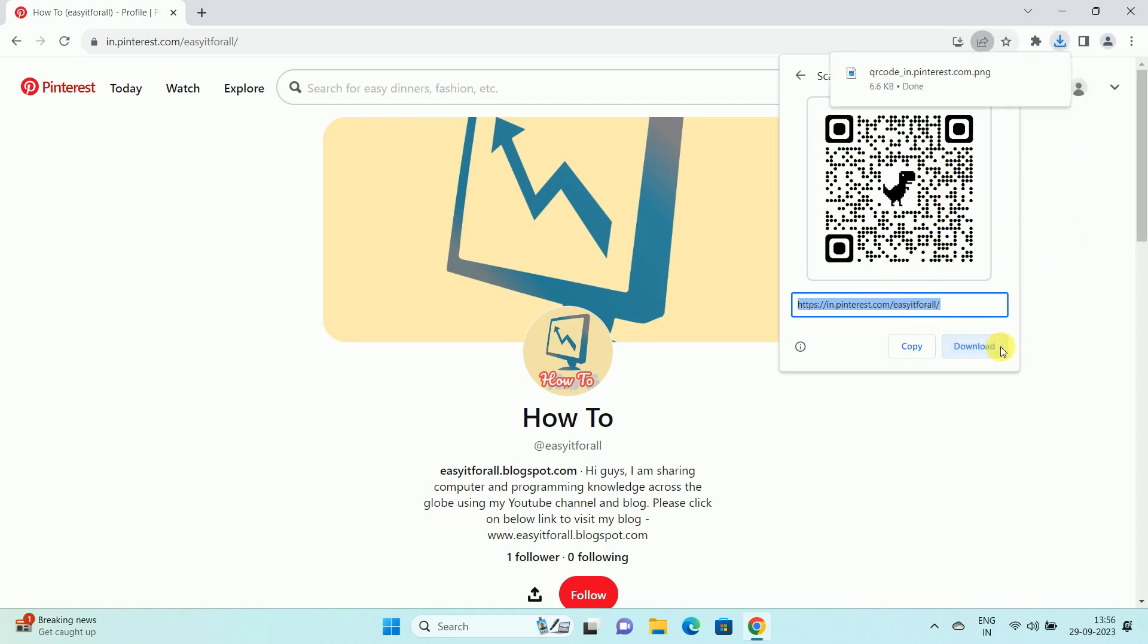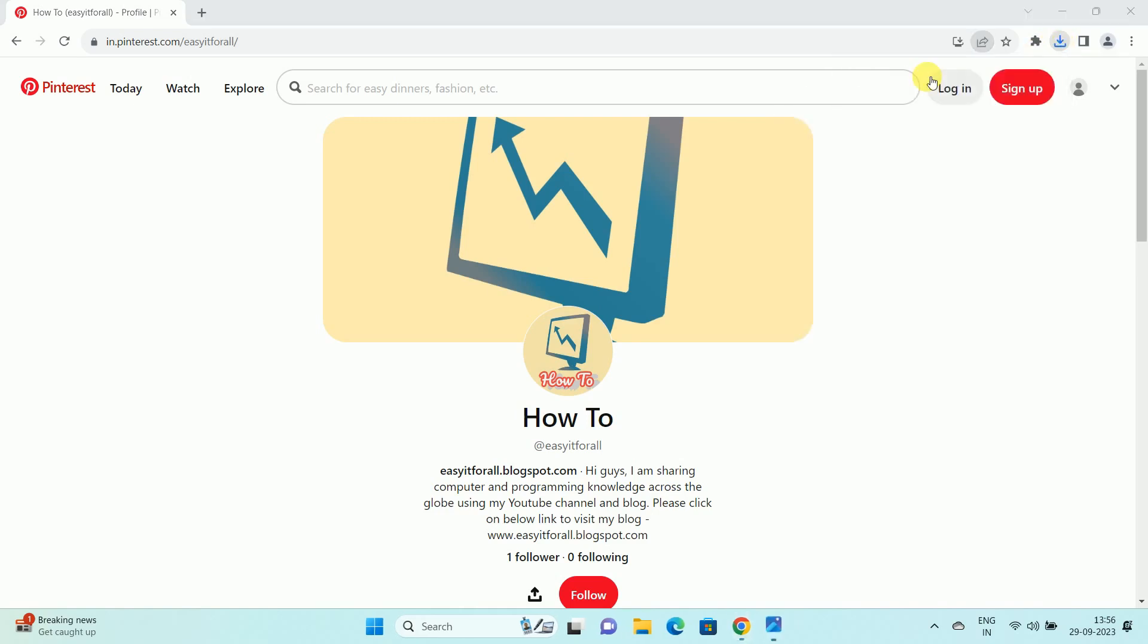Once you click on the download, over here you can see the QR code is downloaded. Open the QR code.